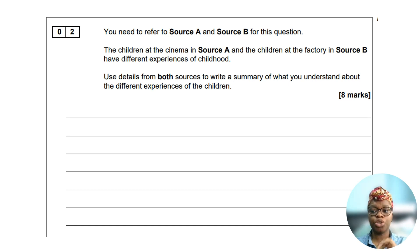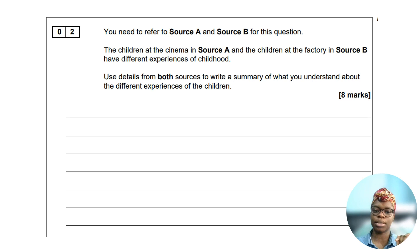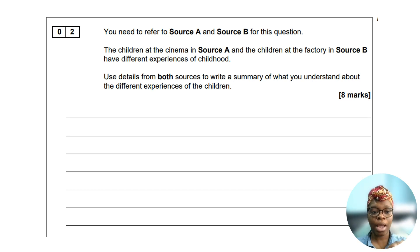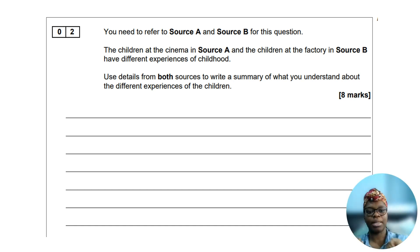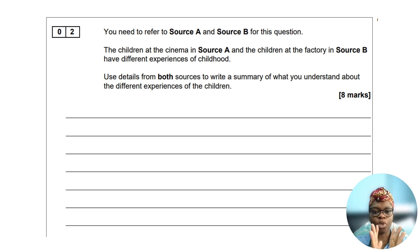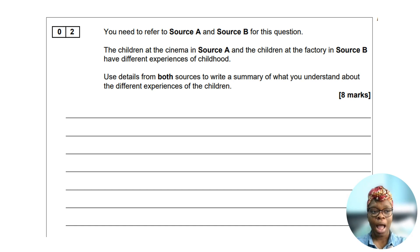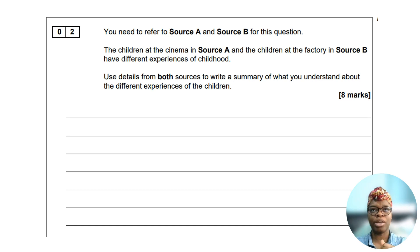For question two you need to refer to the two extracts, source A and source B. Question two is a summary of differences question. There are eight marks available and I recommend spending 10 minutes. You'll be asked to find the differences between both extracts and summarize them. I suggest finding two differences and writing two big paragraphs for each. Remember, you do not have to analyze, so it's quite an easy and quick question to answer.